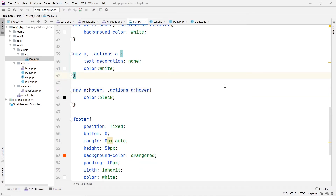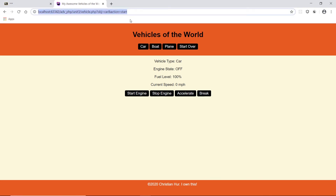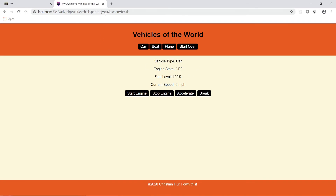Let's reload. There it is — when I click start engine, you can see the URL shows action=car, action=start, stop is stop, accelerate. I'm still showing the same car. If you don't pass the object to it, then it's going to be unknown and you'll get an error. So now when we start the engine, we're going to call the start engine function in the class, and display a message showing the state of that car.